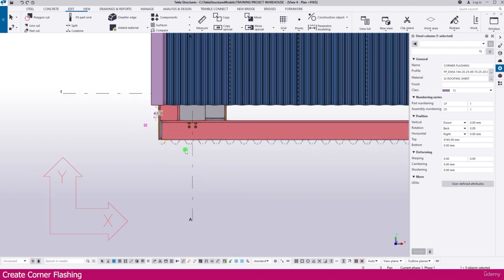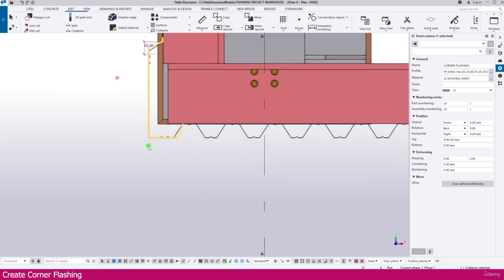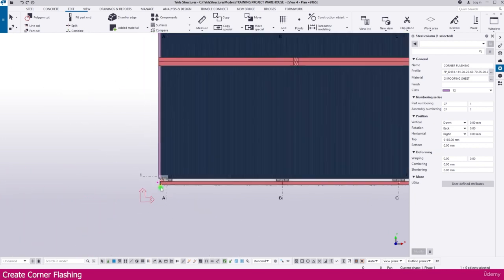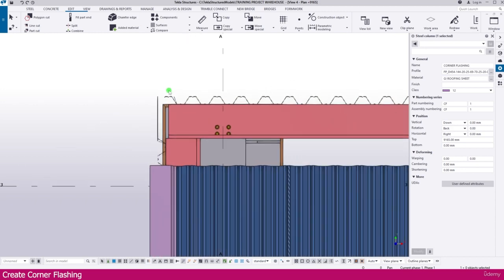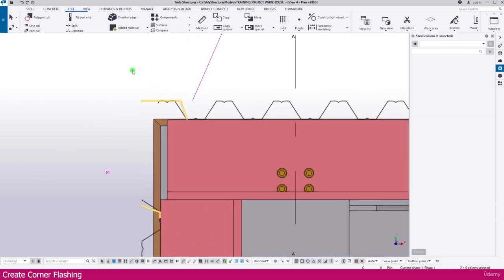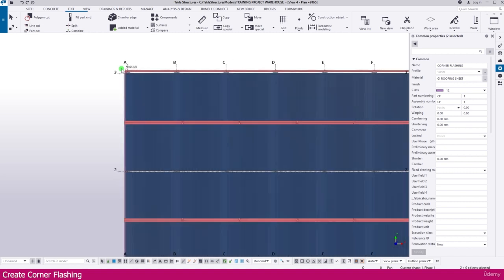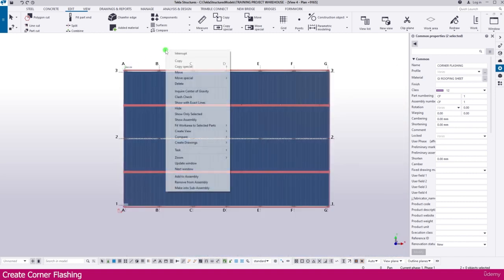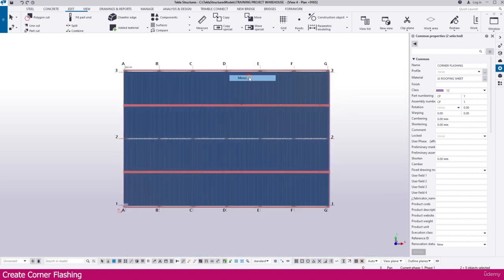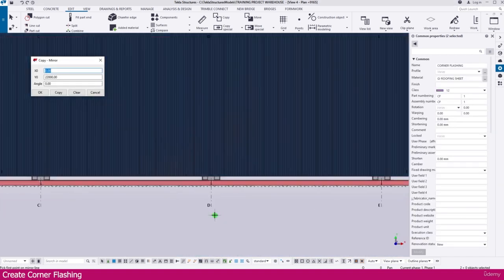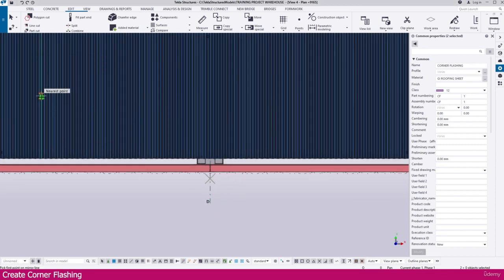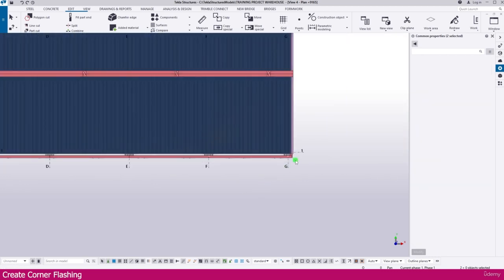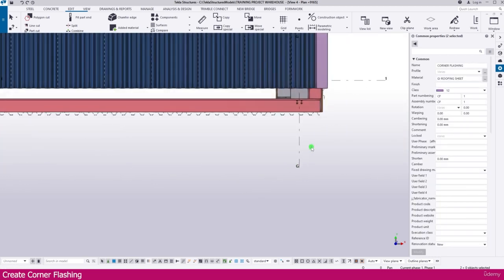Similarly we need to create on the other side also. So select this one and this one also, then right-click, copy special, mirror — click this middle point and click here, then copy and click OK. Now you can see here also it is placed perfectly.